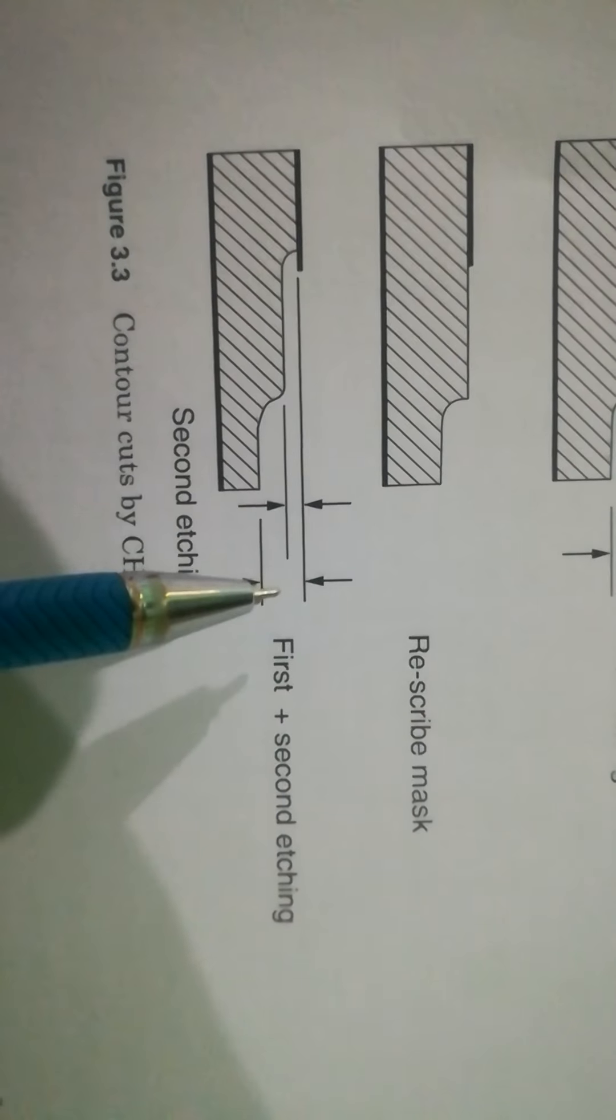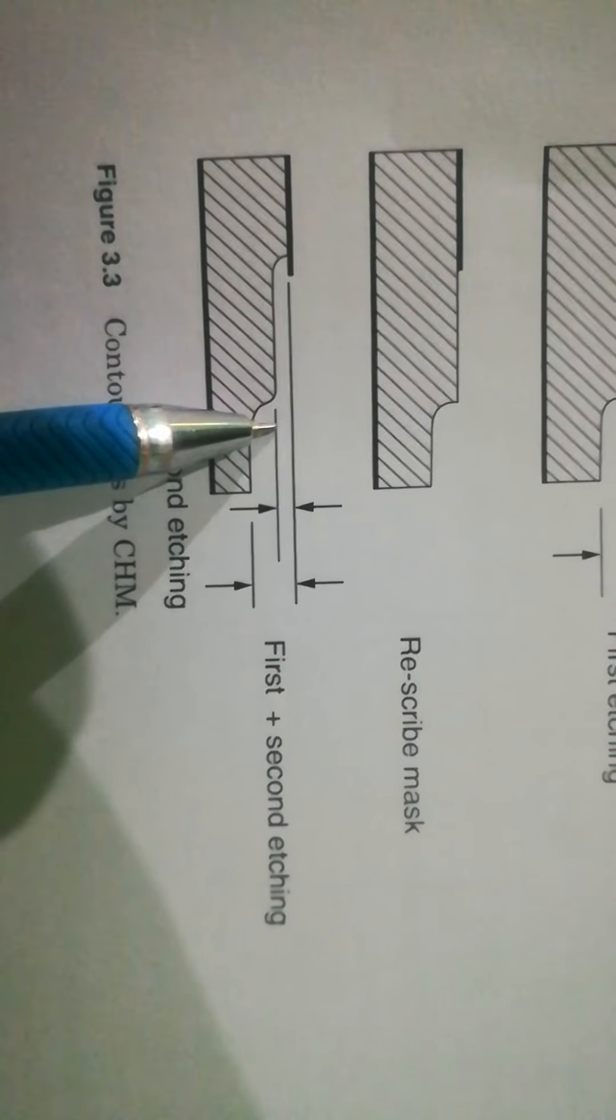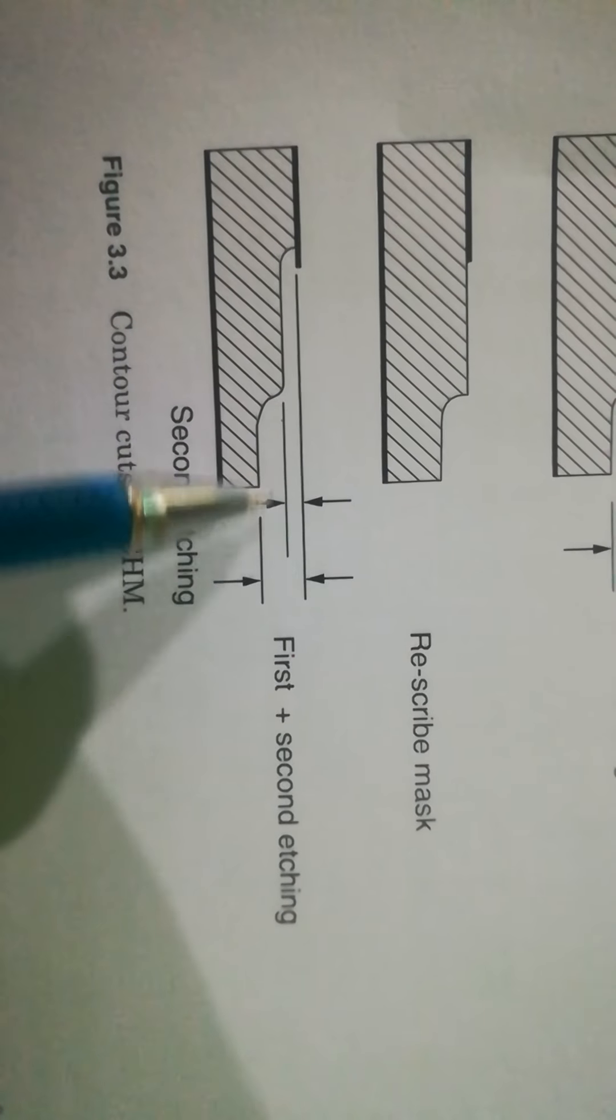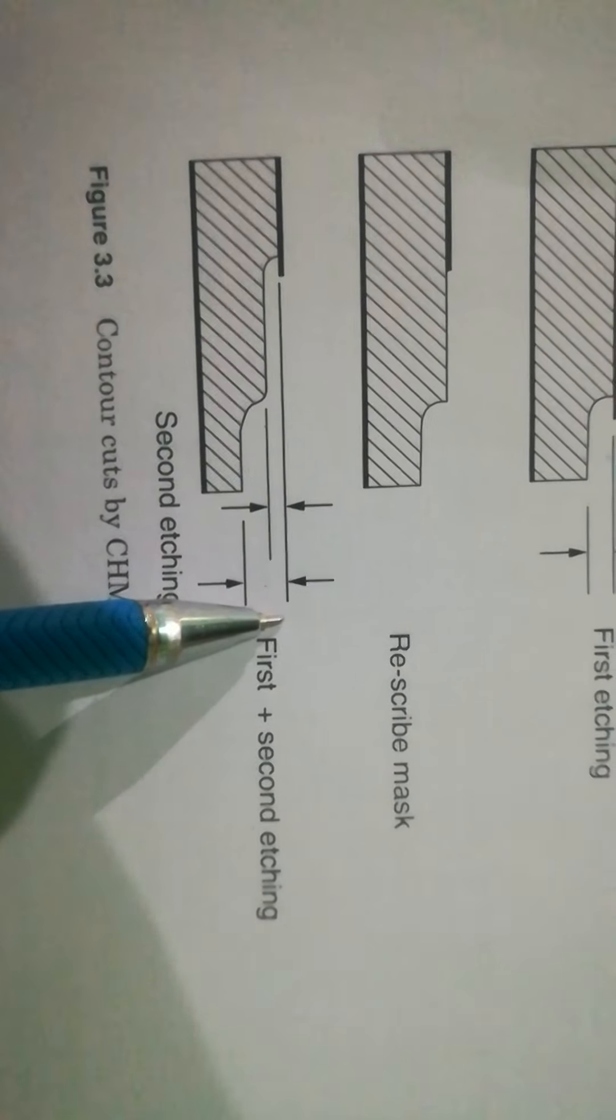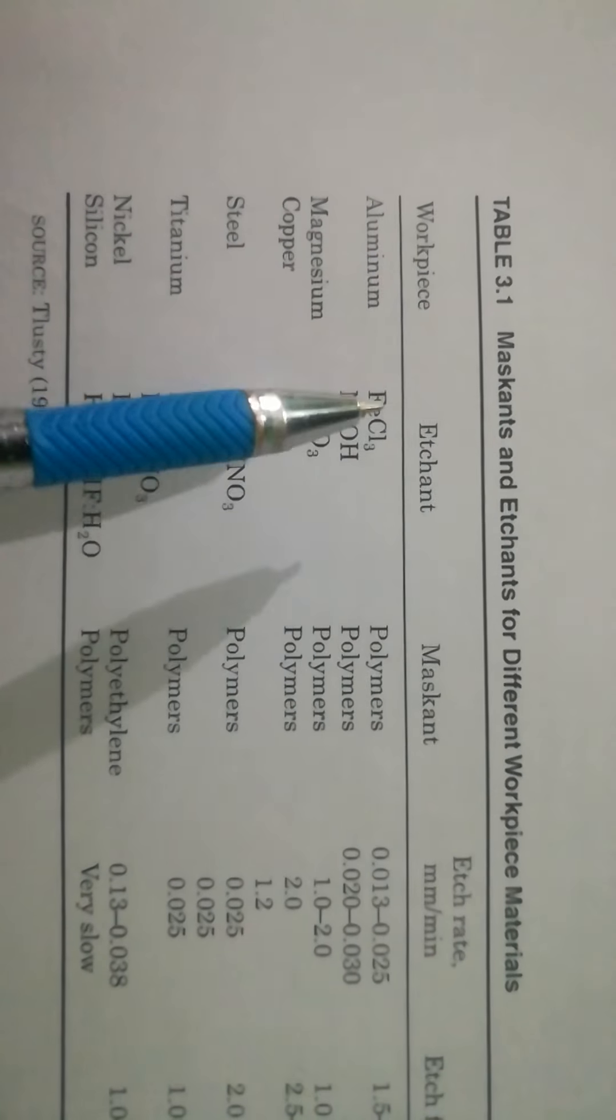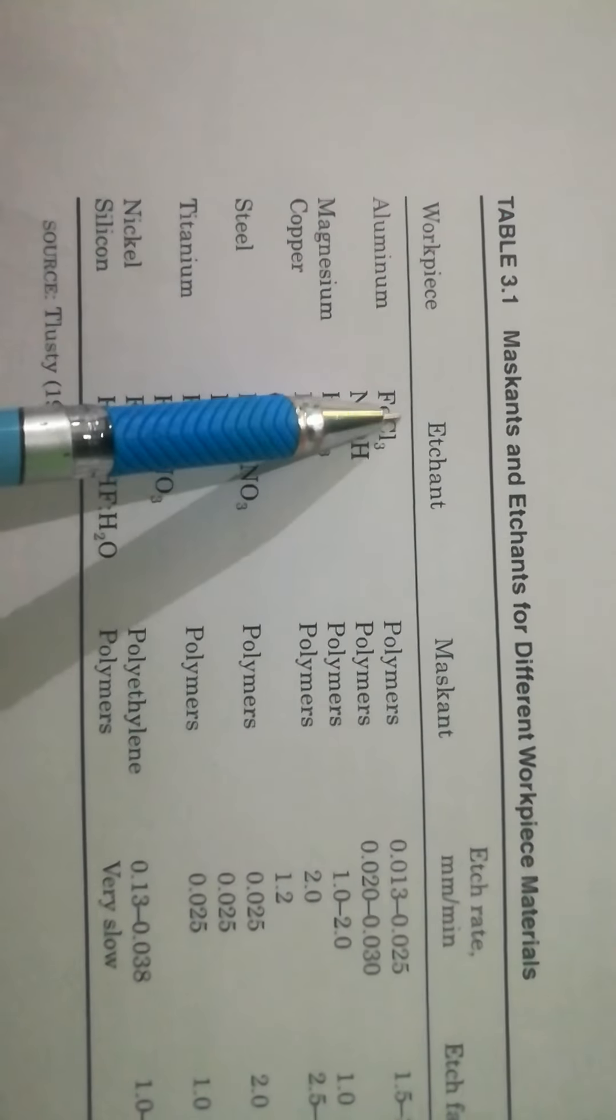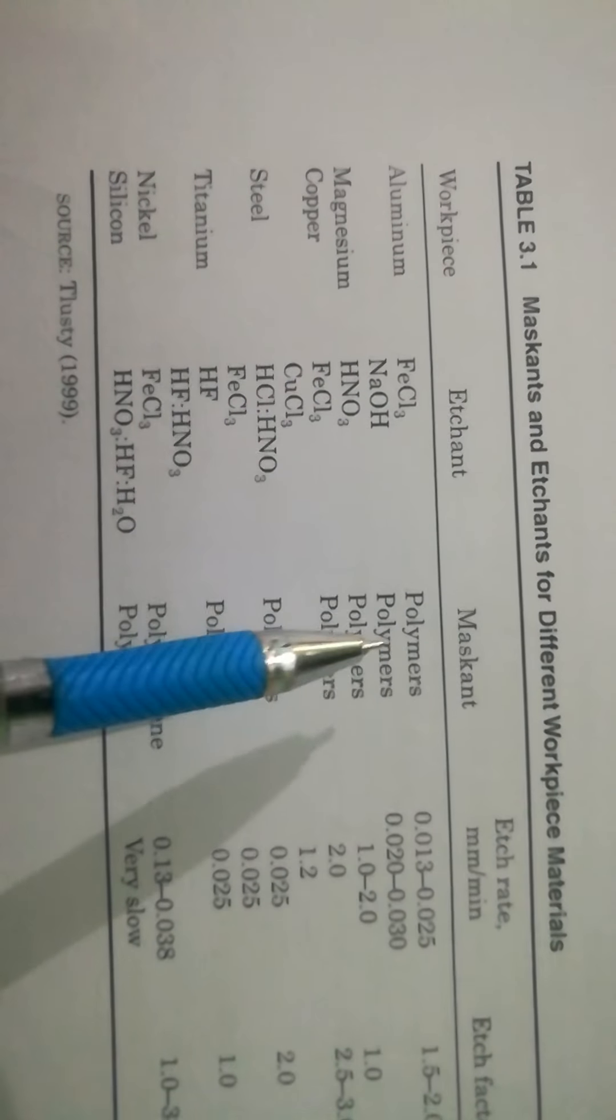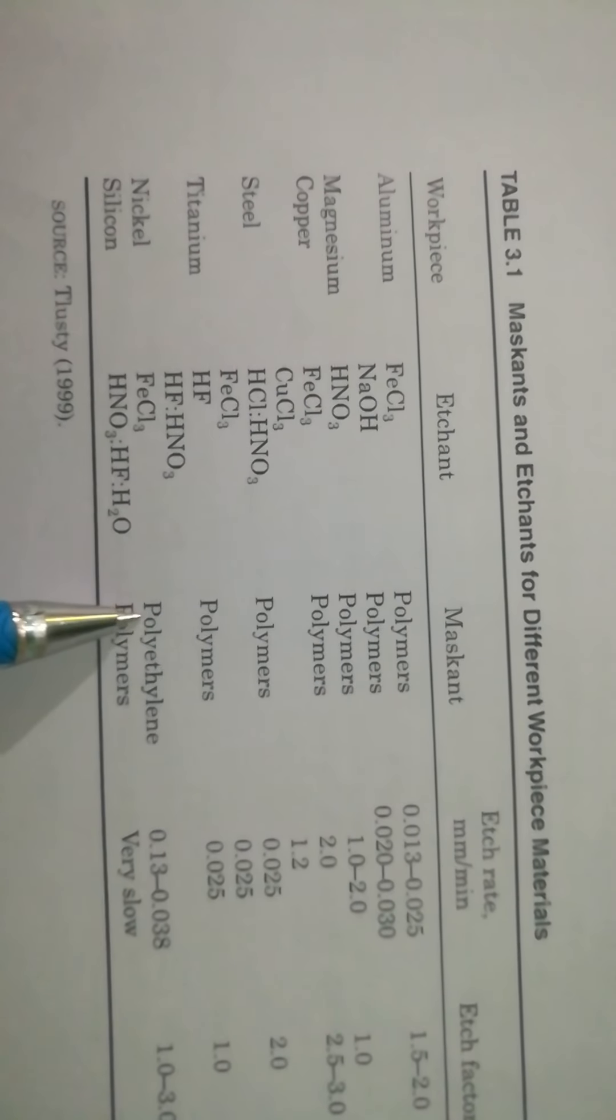This is the first and the second, two-step first and second etching. Now from here, this is the workpiece, etchant, and this is maskant.